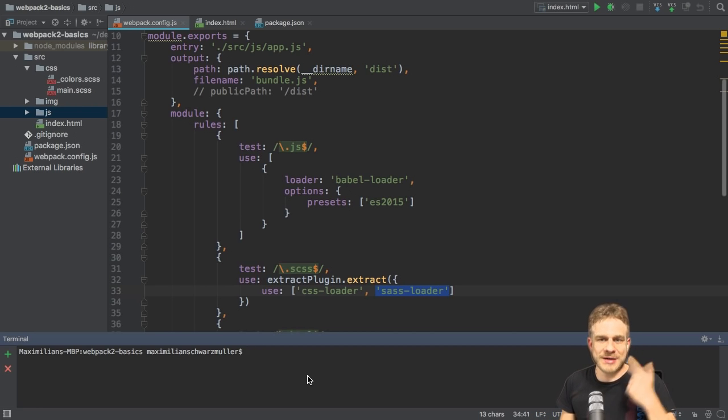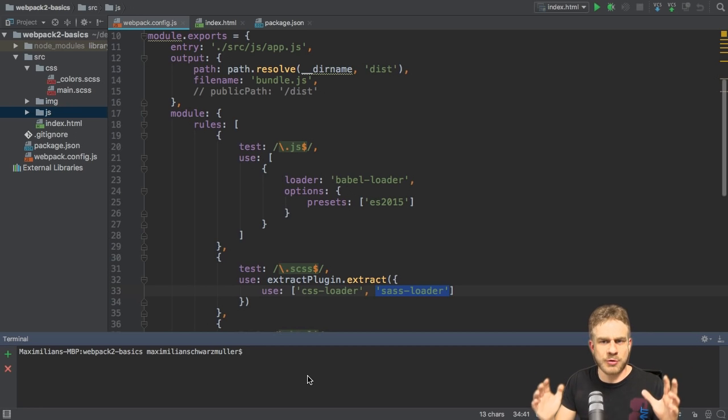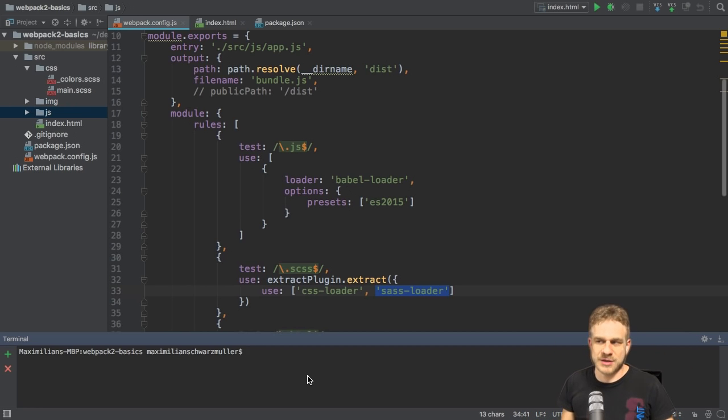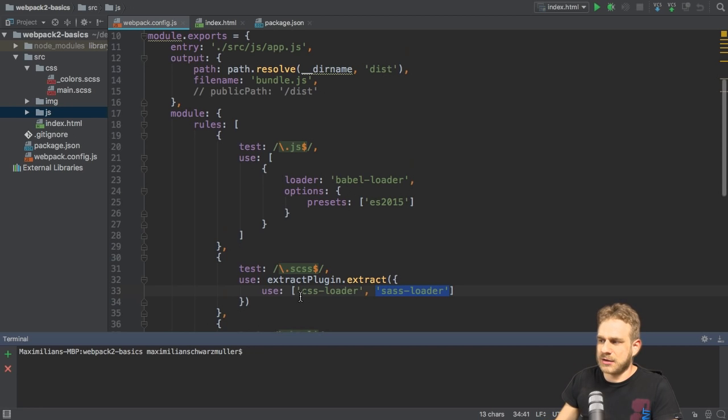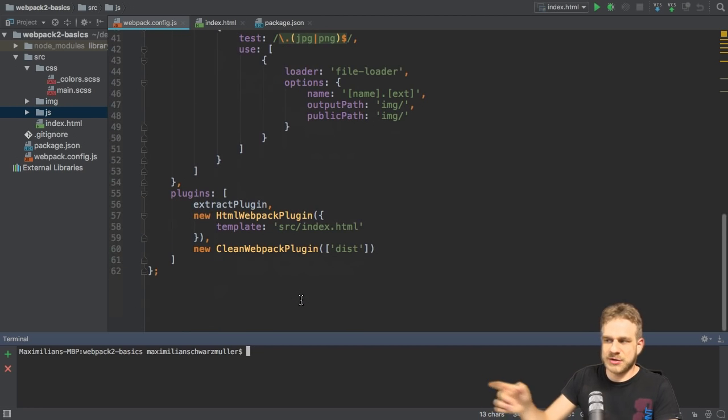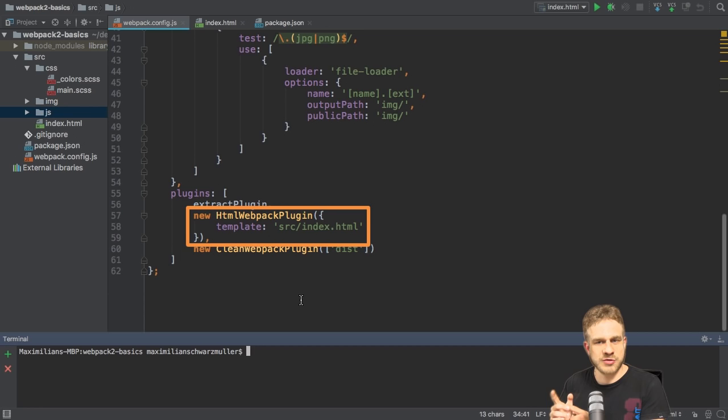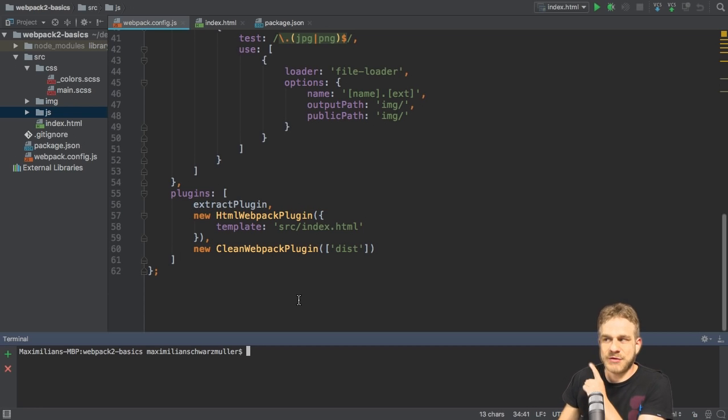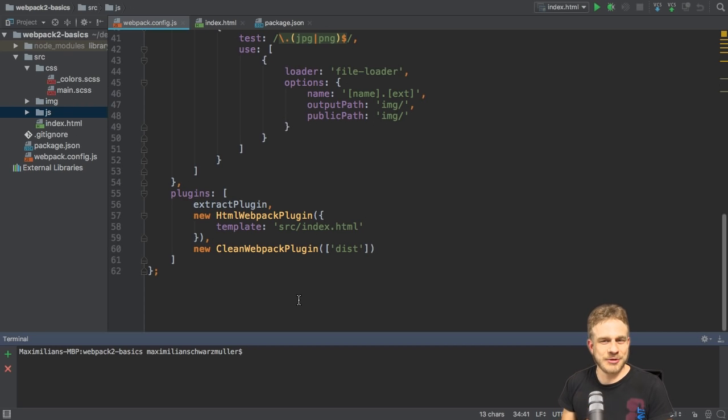There are actually two great solutions for that. There are more solutions and you can simply Google to find more, but here are my two favorite solutions. I will use the same plugin we used before, the HTML Webpack plugin in one of the two solutions. In the other solution, I will use the file loader to copy the HTML file. So let's have a look at both solutions now.